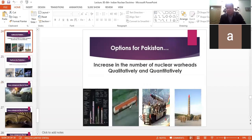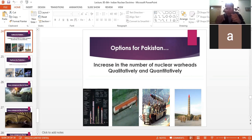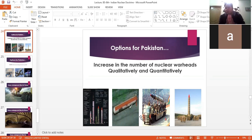Pakistan must also increase its warheads qualitatively and quantitatively. To counter India's long-range air defense systems like S-400 and Barak-8, Pakistan developed the Ababeel in 2016 — a MIRV (Multiple Independently targetable Re-entry Vehicle). Previously, a missile like Ghauri had one rocket and one warhead. Now, one rocket can carry up to 10 warheads. This MIRV capability, which very few countries have developed, can counter the Indian air defense system like S-400 and Barak-8.